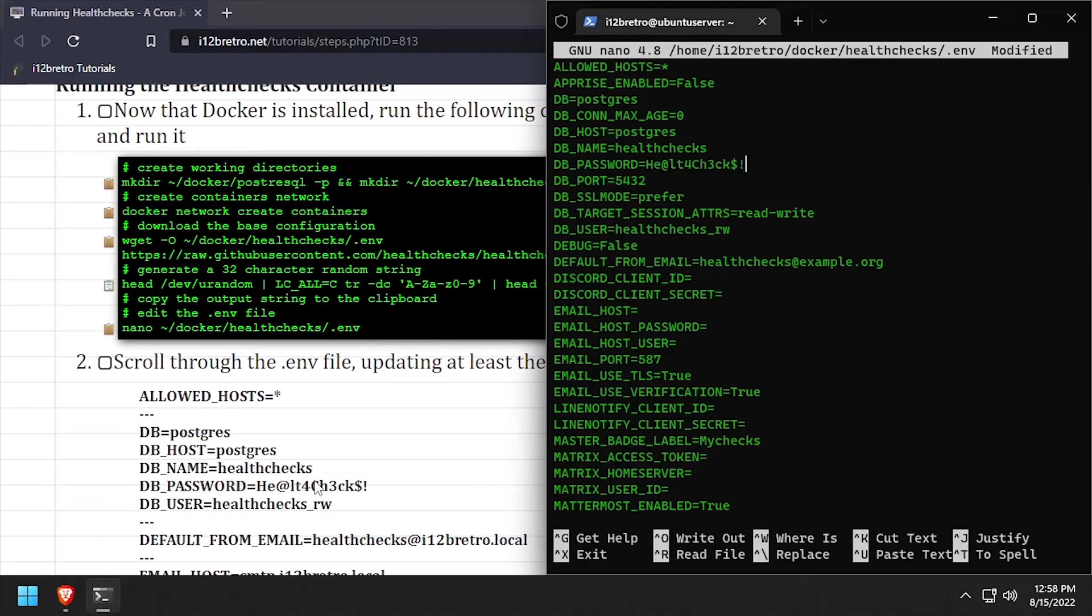And finally, set the default from email as well as the email host variables to configure health checks email settings.